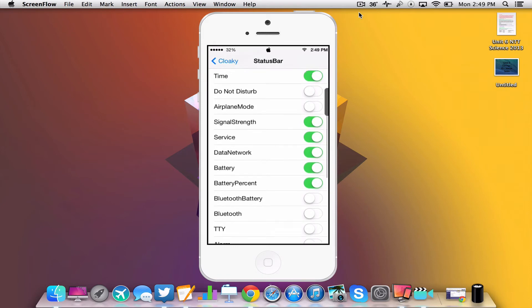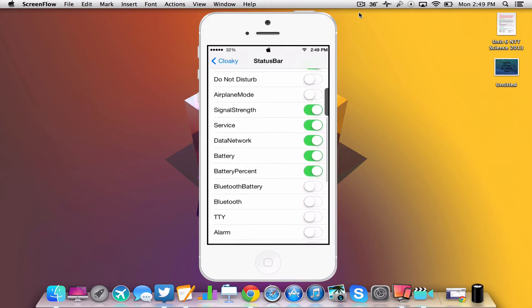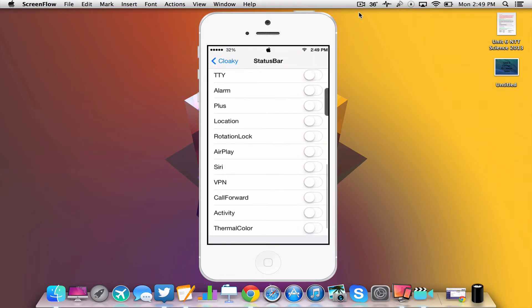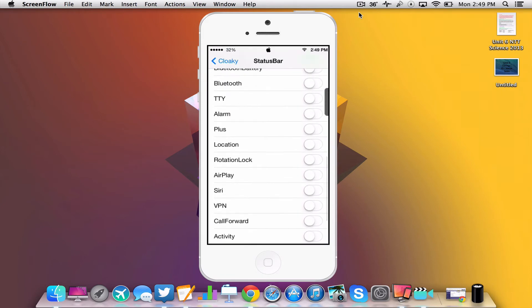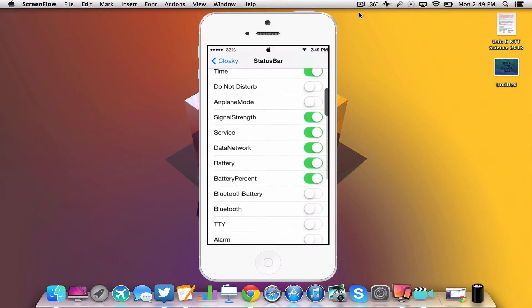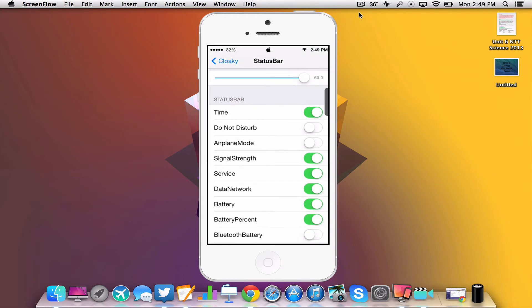As you can see here, there is a lot of different toggles here that you can enable or disable. So let's say we do not want the time in the status bar. It will just disable it and hide it from the status bar.